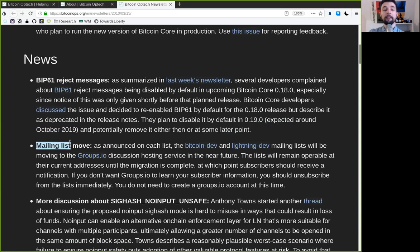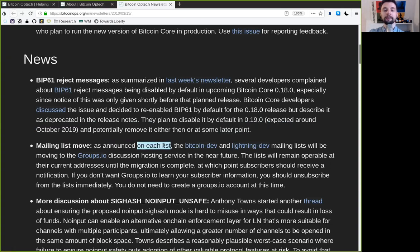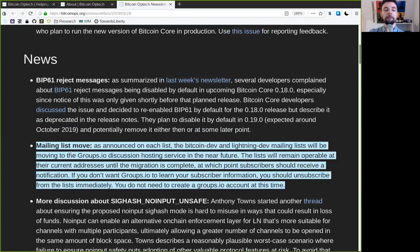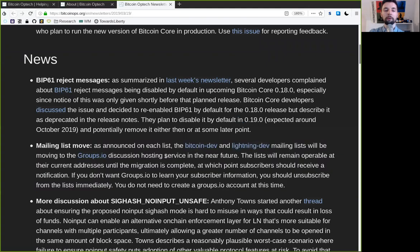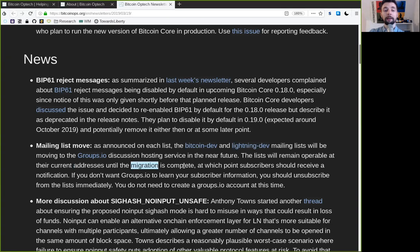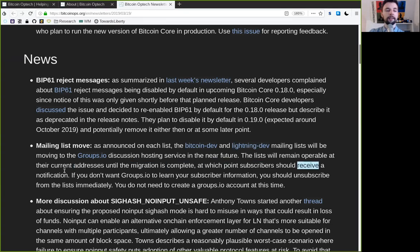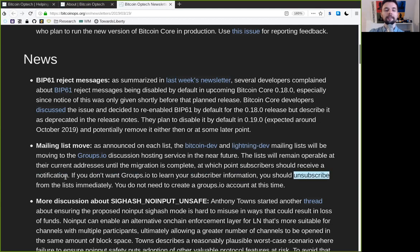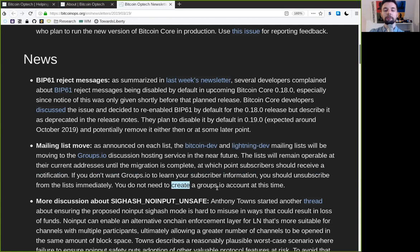The mailing list moves. As announced on each list, the Bitcoin DEV and Lightning DEV mailing lists will be moving to groups.io discussion hosting services in the near future. The lists will remain operable at the current addresses until the migration is complete, at which point subscribers should receive a notification. If you don't want groups.io to learn your subscriber information, you should unsubscribe from the lists immediately. You do not need to create a groups.io account at this time.